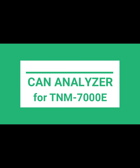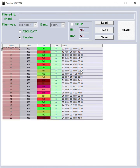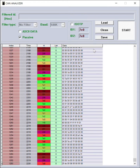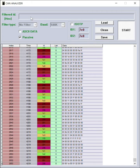After running the CAN analyzer program for TNM-7000 E-Series programmer, in the open window press start to begin monitoring CAN data.